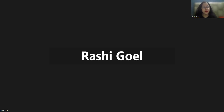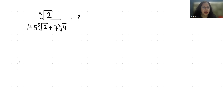Hello everyone, welcome to my channel. My name is Rashi Goyal and in this video we are going to solve: cube root of 2 divided by 1 plus 5 times cube root of 2 plus 7 times cube root of 4, equals 1. So let's simplify this.